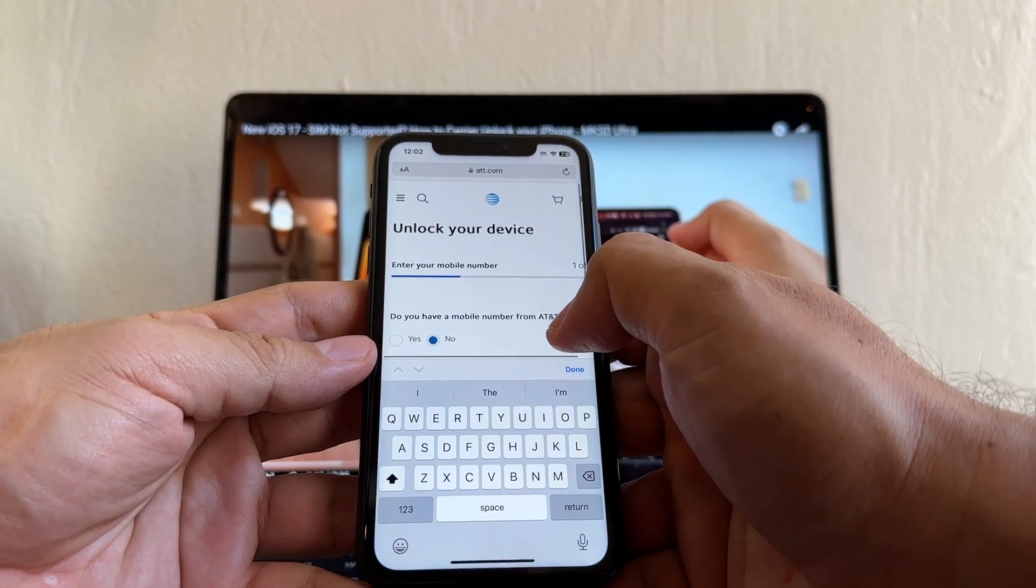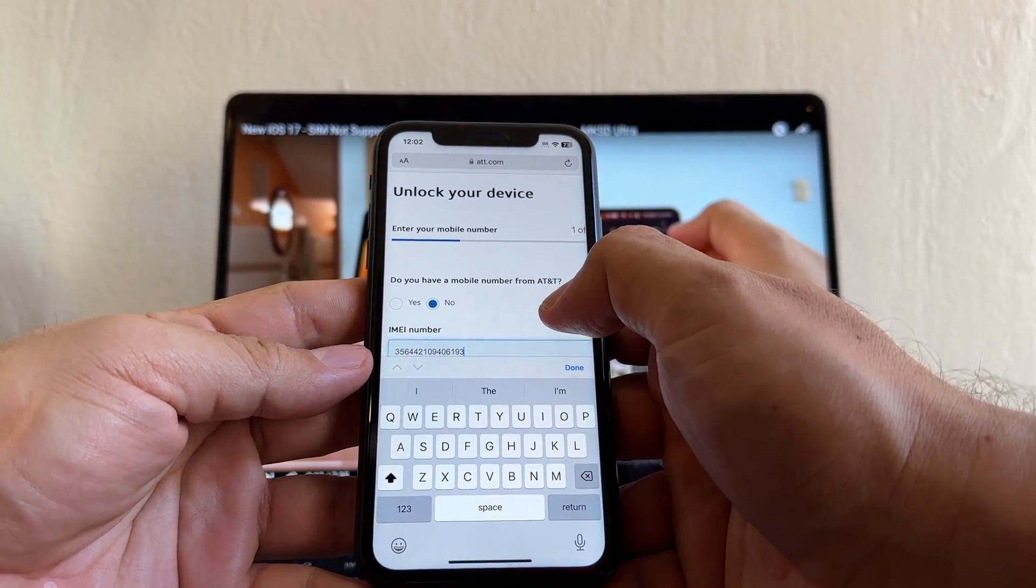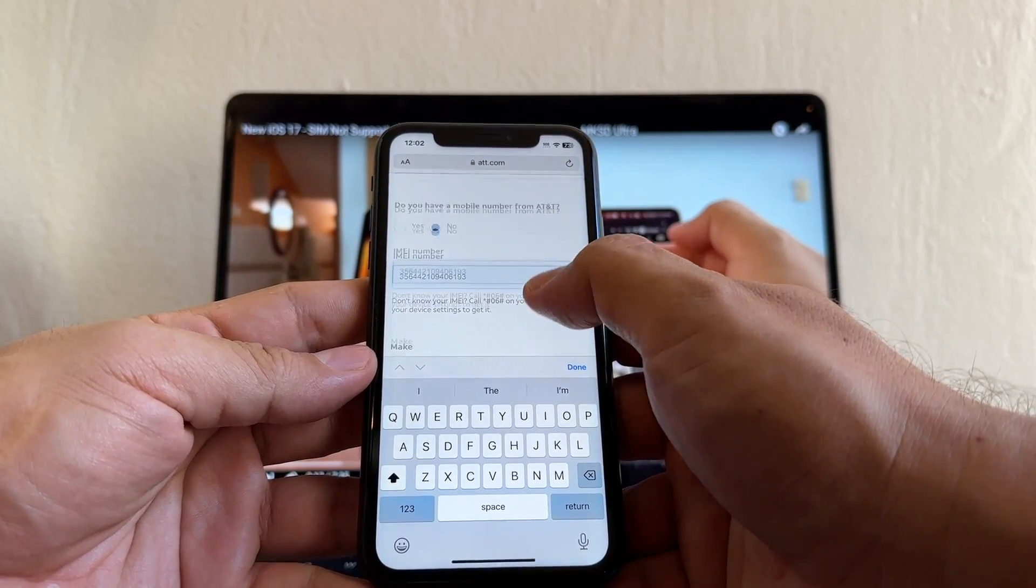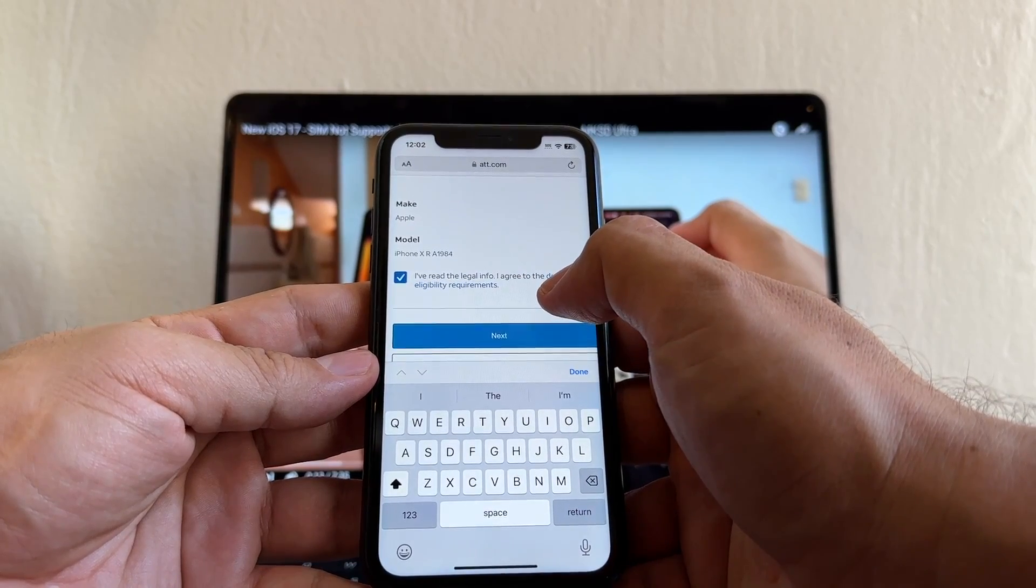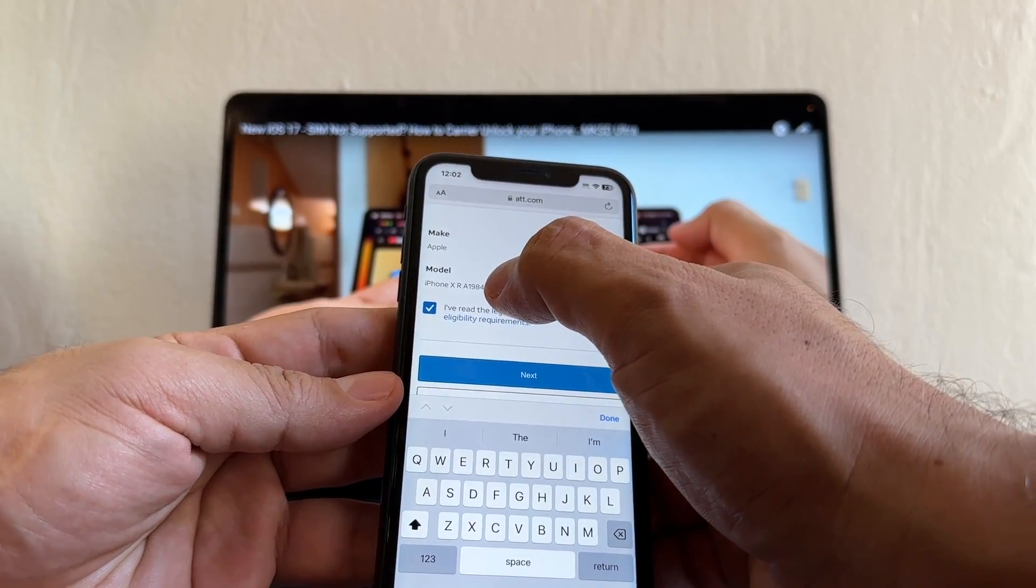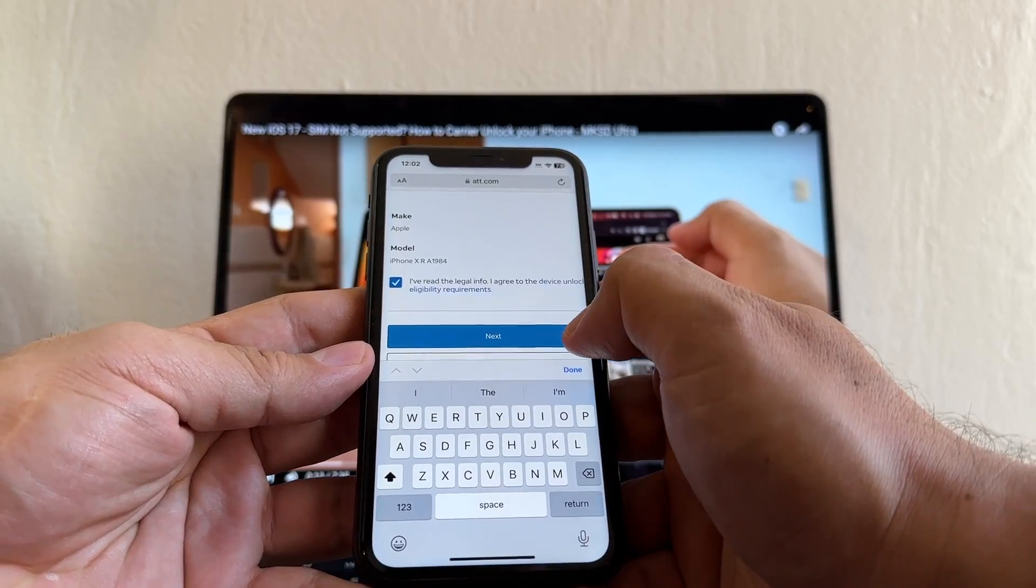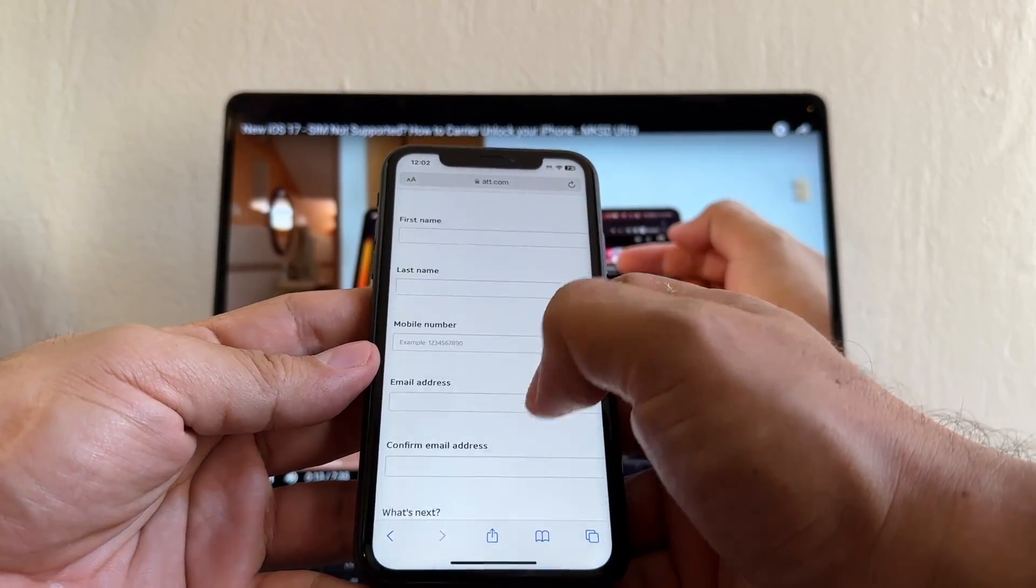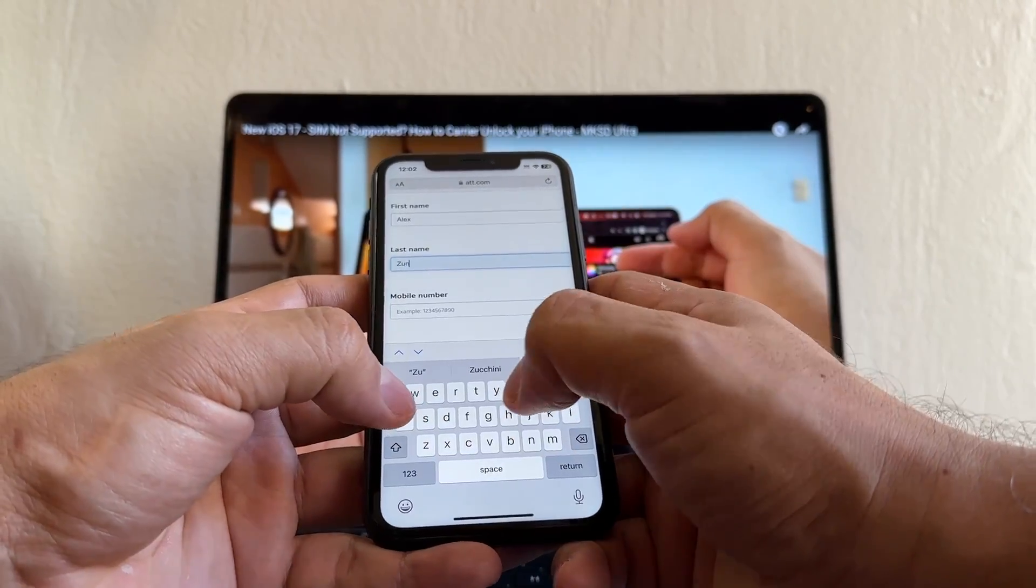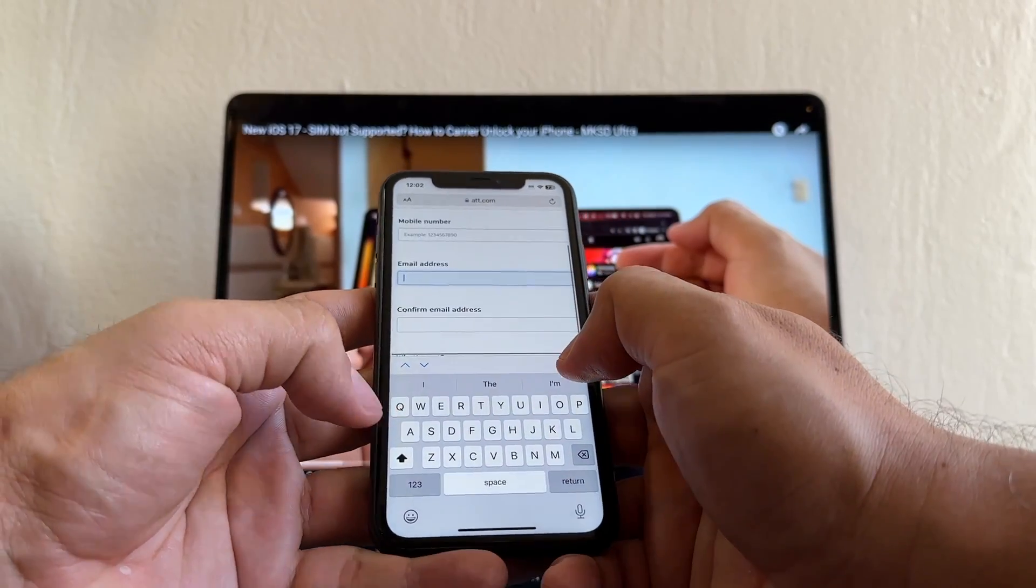Okay guys, so it looks like the server is working now. We put Do you have a mobile number from AT&T? No. And we paste the IMEI and we click there. I've read the legal info. The portal recognized the phone as the iPhone XR 64GB. I'm gonna click Next. So I'm gonna put my first name, last name, mobile number, email address. Please put an email that you have access to, and I'm gonna click Submit.